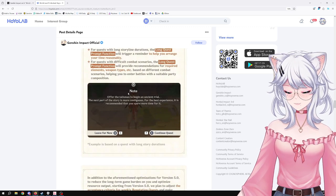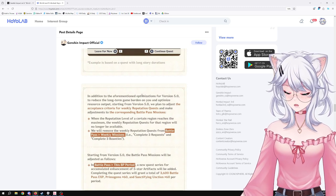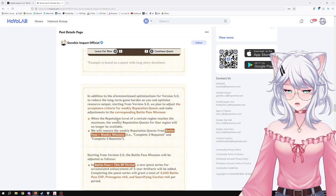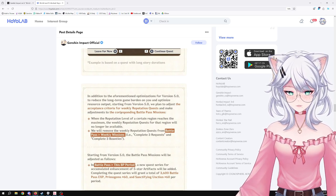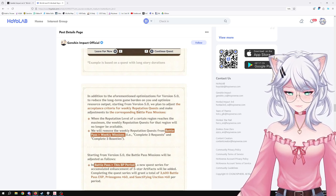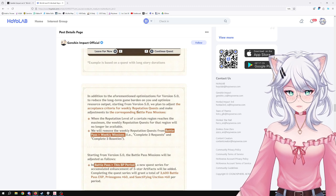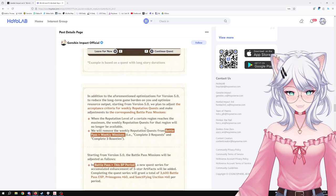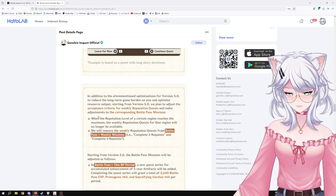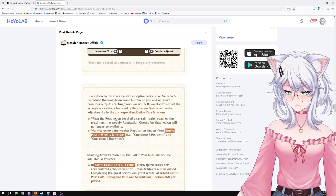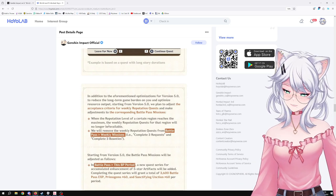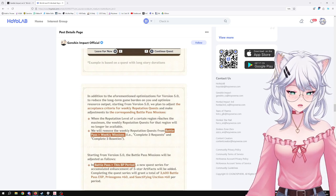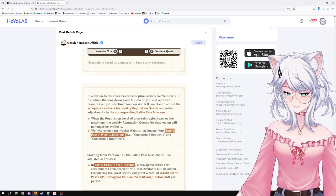In addition to the aforementioned optimization for version 5.0, to reduce the long-term game burden on you and optimize resource output, starting from version 5.0, we plan to adjust the acceptance criteria for weekly reputation quests and make adjustments to corresponding Battle Pass missions. When the reputation level of a certain region reaches the maximum, the weekly reputation quest for that region will no longer be available. We will remove the weekly reputation quest from Battle Pass weekly missions—i.e., complete three requests and complete three bounties. So what I'm seeing from this is that I think a lot of people are upset that those missions are gone because they give you a little bit of Mora, where I think it's inconsequential. If you're strapped for Mora, this is still free resources, so hopefully they kind of make it so people can get money out of another place. But yeah, personally I don't care, I'm fine with this.